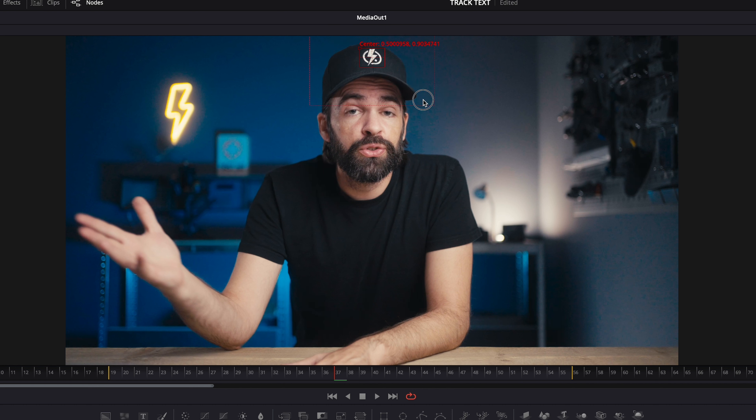Select Media In, then hit Shift+Spacebar and start typing Tracker. There it is — the tracker. That's what we need. Select it and hit Add, and it will appear in between the Media In and Out node. If it's not connected, then you can just connect it manually.